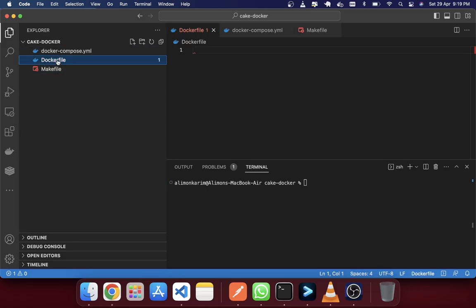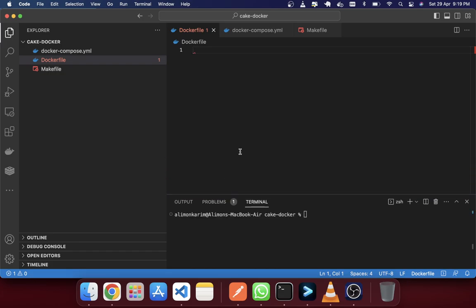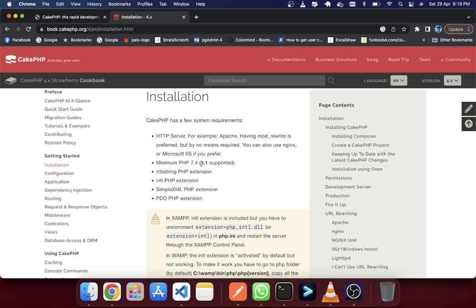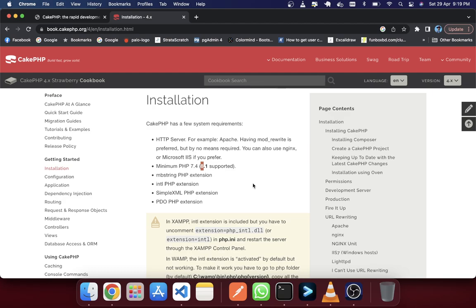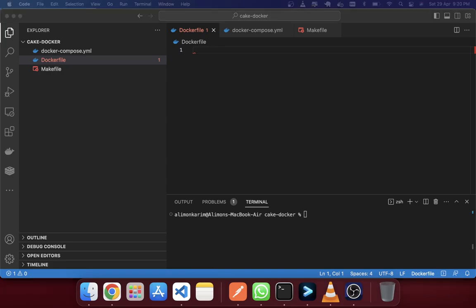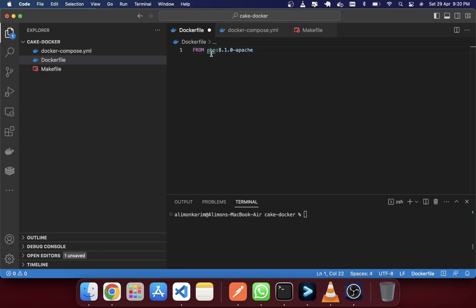Opening the Dockerfile, here I will write some instructions to create a Docker environment. For CakePHP we require PHP — it supports up to 8.1 and the minimum version is 7.4. CakePHP requires the mbstring and intl extensions and also the PDO extension. We'll use a PHP 8.1.0 Apache image, which gives us both PHP and Apache in one.